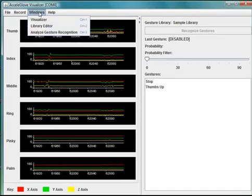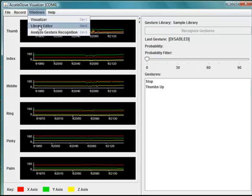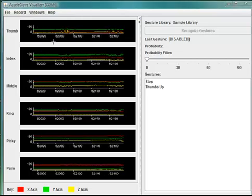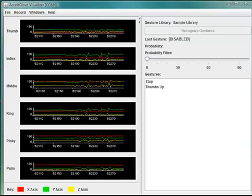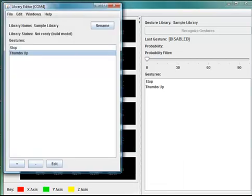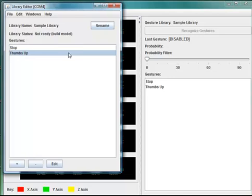In order to train new gestures, you must first create a library in which to store them. New gestures can be trained by capturing one or more instances of the same gesture.